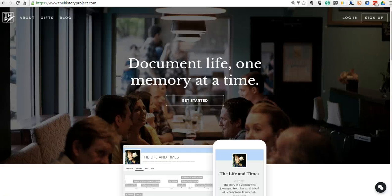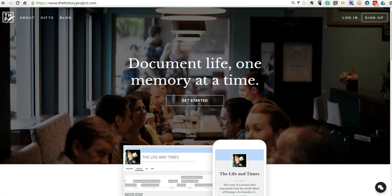Hi, this is Richard Byrne. In this video, we're going to take a look at thehistoryproject.com, which is a great tool for creating multimedia timelines.